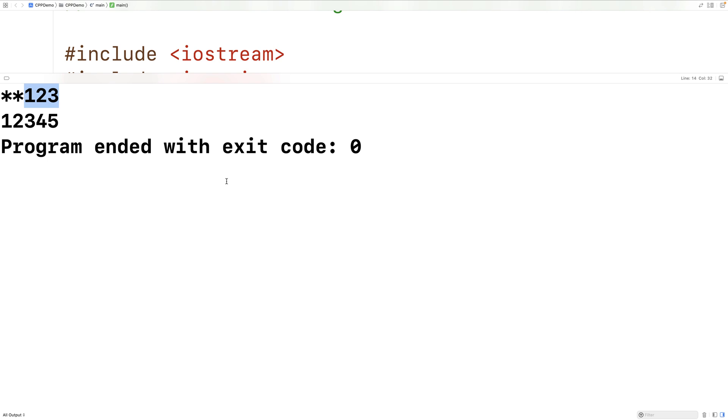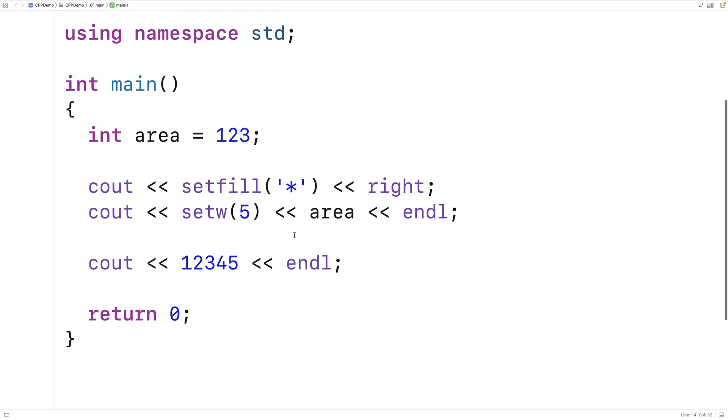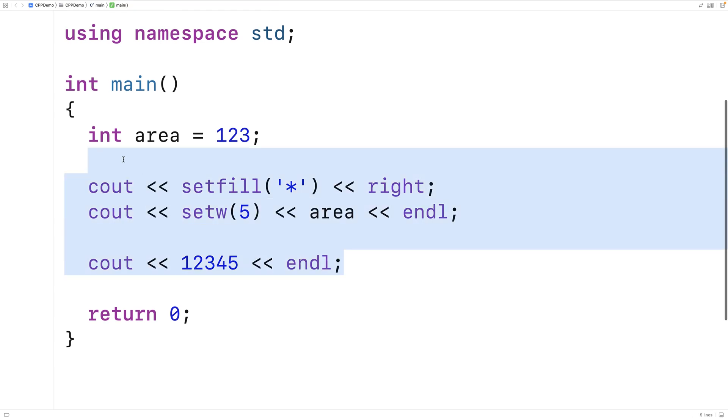So one thing we could do with setw is use it to help us build a table of output where each column has the same width.